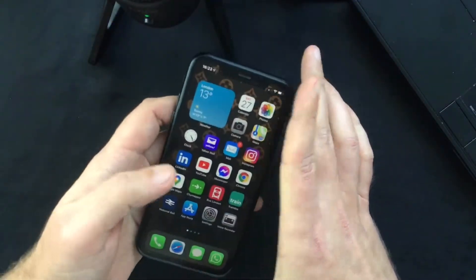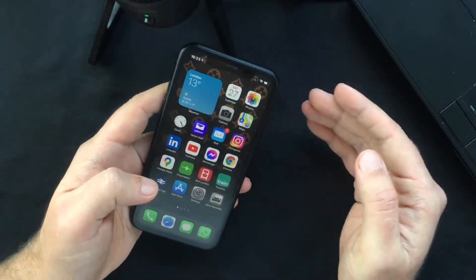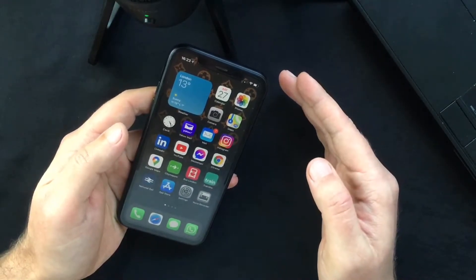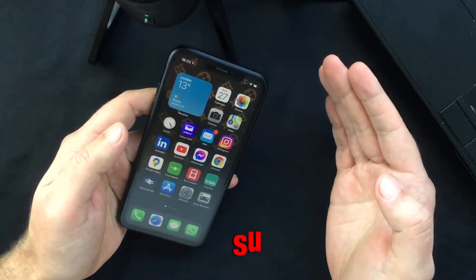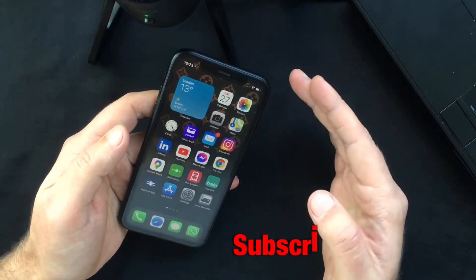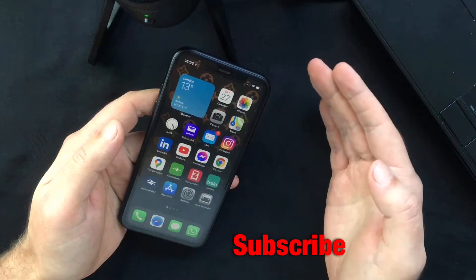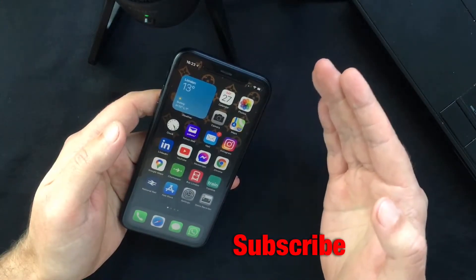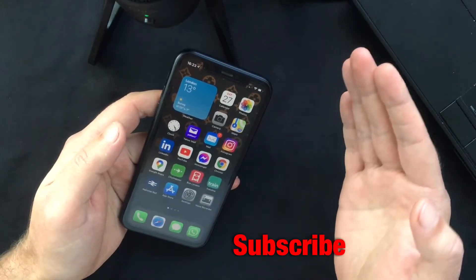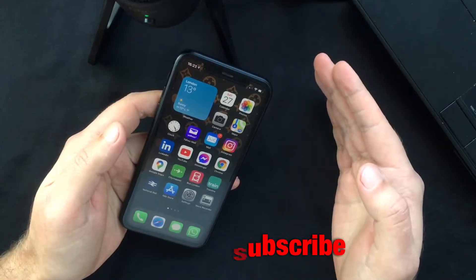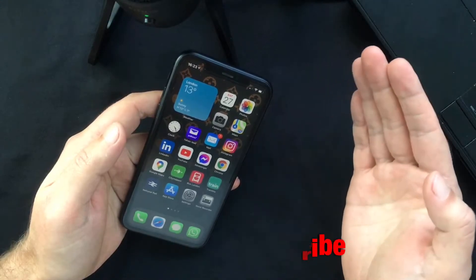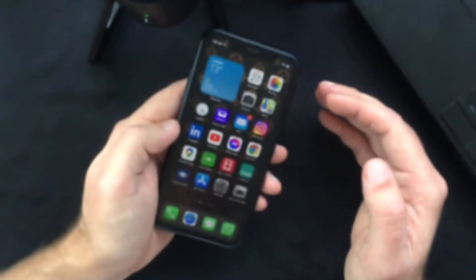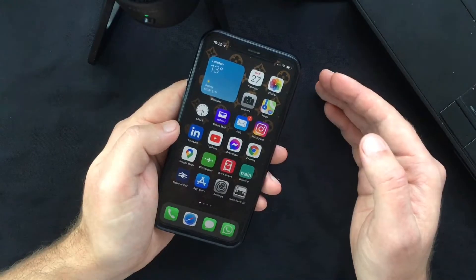Hello everyone and welcome back, this is Paul from TechLink. In this video I want to show you how to save your old files received in iMessages on your iPhone. This also works on iPad, so if you're using an iPad make sure to stick around.